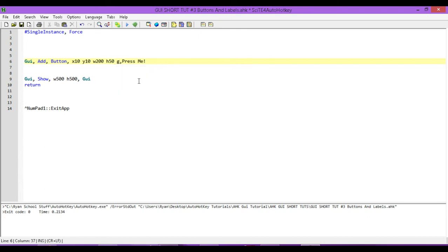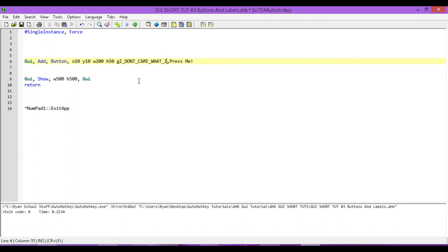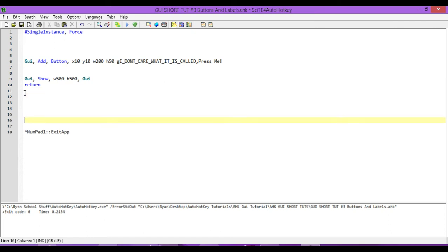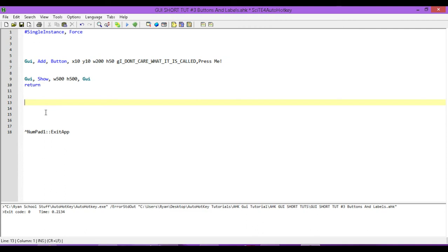And, then, we need the name of a label or our subroutine. So, let's call this I_dont_care_what_it_is_called. So, we're going to trigger a subroutine called I don't care what it's called. Now, we're going to come down here underneath our GUI and we're going to write that in again. And, since I'm a slow typer, I'm just going to copy this. So, we take everything except for the G. We copy that. We come down here, paste it in. And, then, after it, we need one colon.